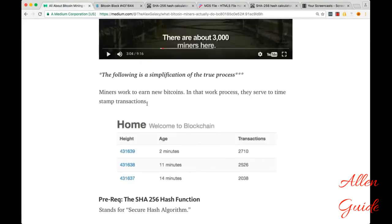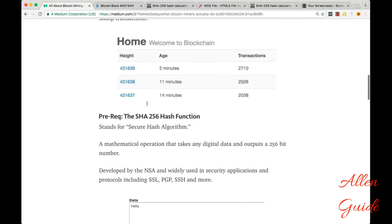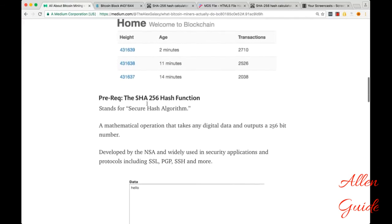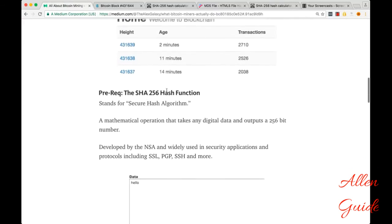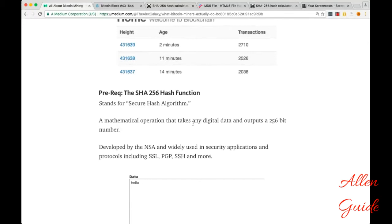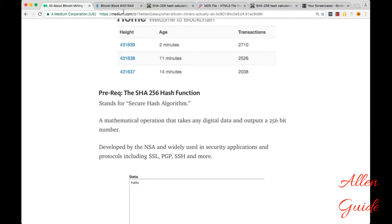So, a little background, the SHA-256 hash algorithm. SHA stands for secure hash algorithm. And it's just a mathematical operation, a long one, that takes any digital data and outputs a 256-bit number. So that's 256 zeros and ones or in hexadecimal.